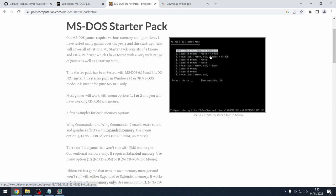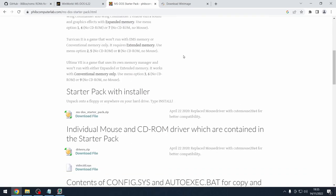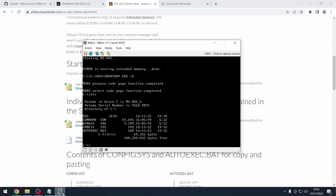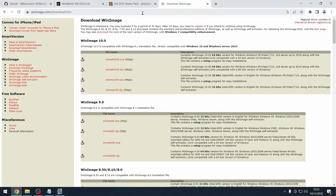When we download the starter pack it comes as a zip file, but the challenge is how do we get it into 86Box? I'm going to show you another tool called WinImage. It's a fairly old program but it still works fine on Windows 10, and it lets you create virtual floppy disk images.